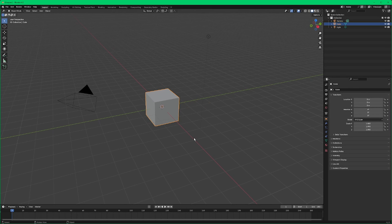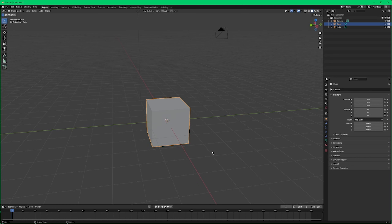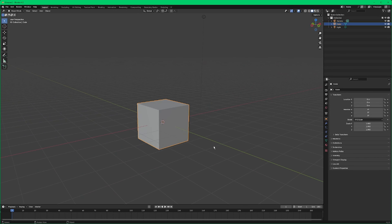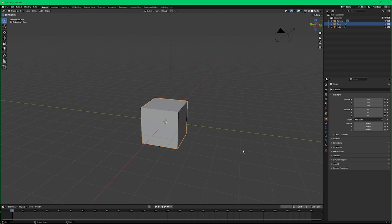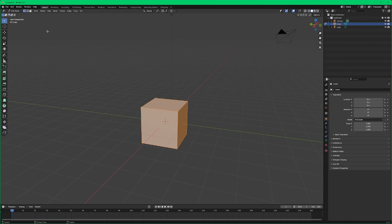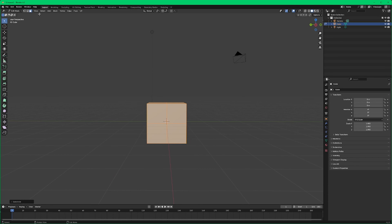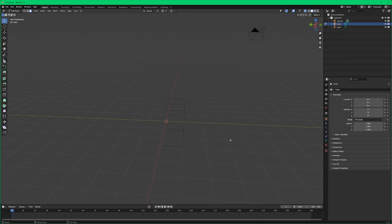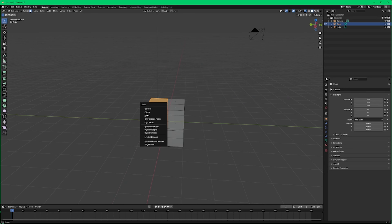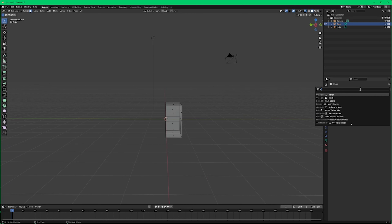Let's jump right into it with a new project in Blender 4.2. We have our scene here, and one of the first things we want to do is throw on a mirror modifier to this cube. The reason is that generally we want to keep our characters symmetrical. That mirror modifier will let us do that — whatever changes we make on one side will happen to the other side. Let's jump into edit mode, go into face select mode, right-click and subdivide our cube, then pop on x-ray mode so we can see through the cube, grab half of it, and hit delete — just the faces.